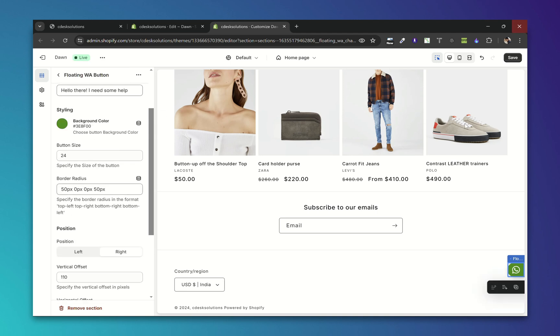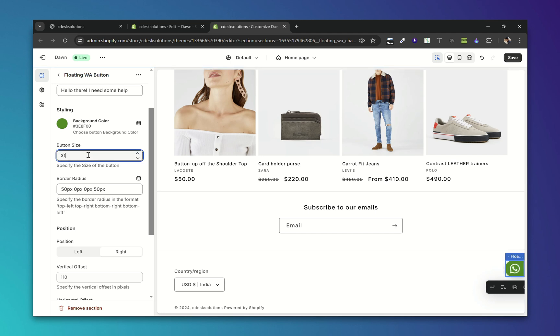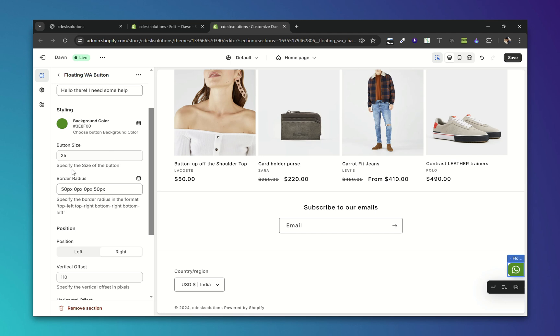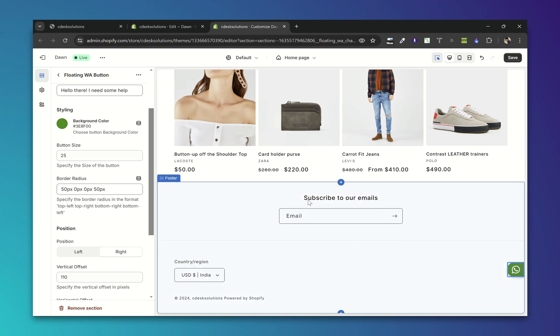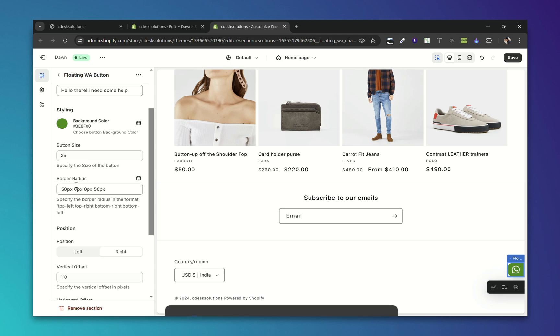After that you can change the button size. You can decrease or increase the size of the button. Let's keep it 25. After that we have a border radius. If you want to make it round just give it 50 pixels to all the sides.